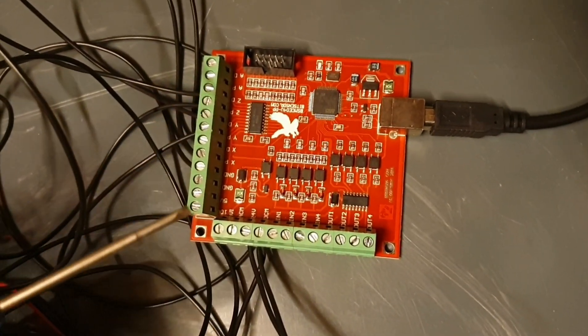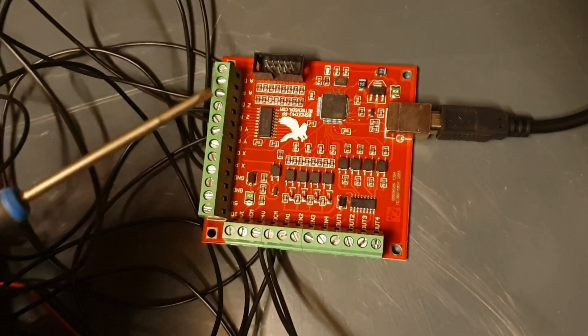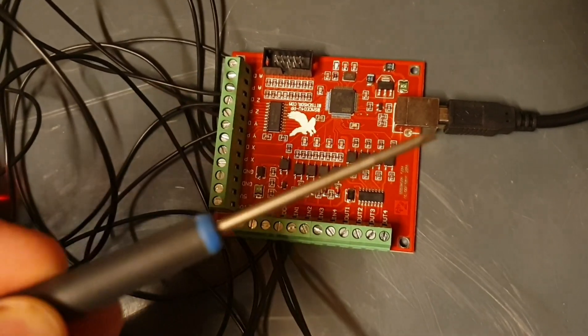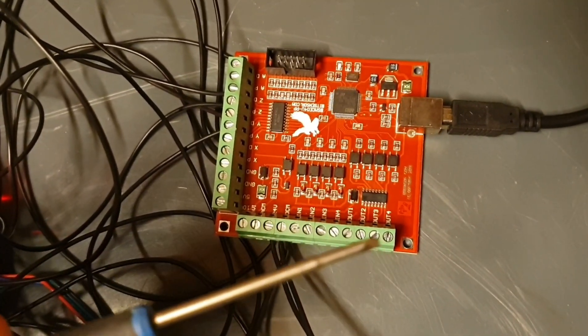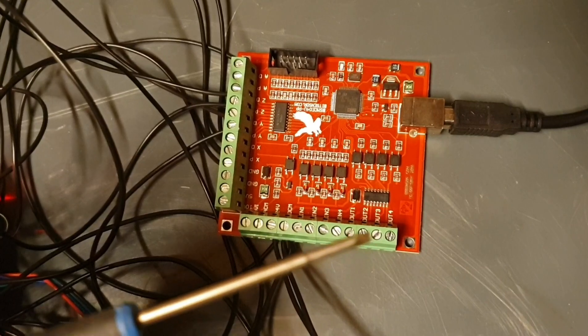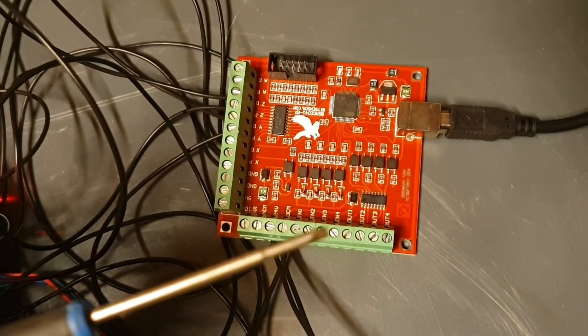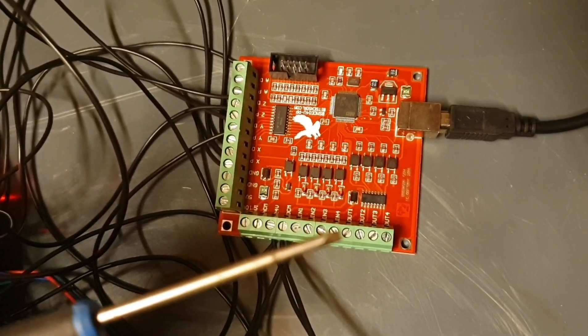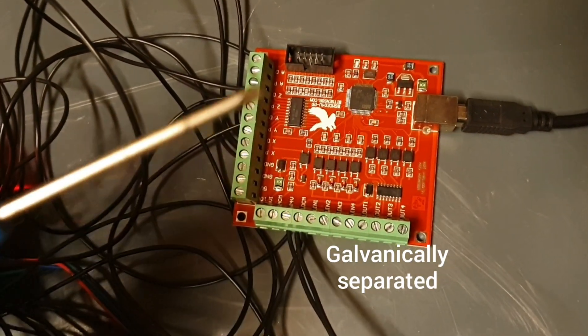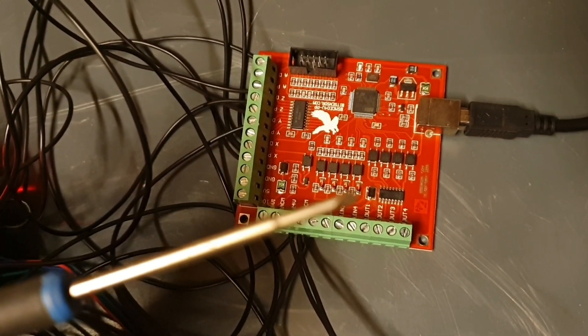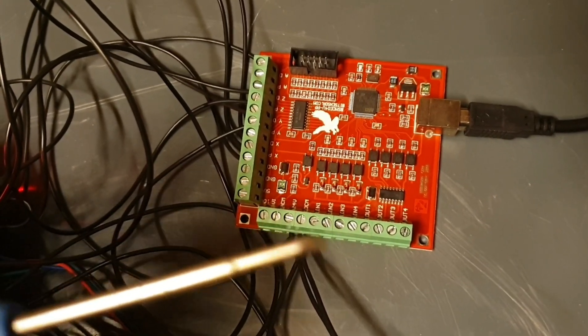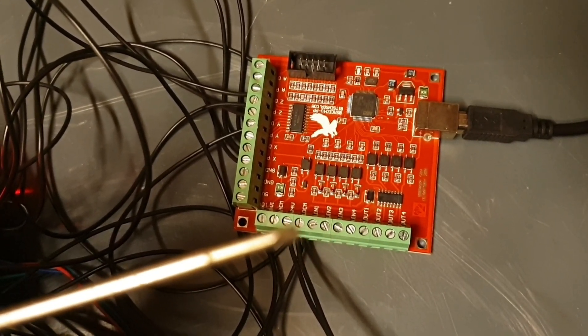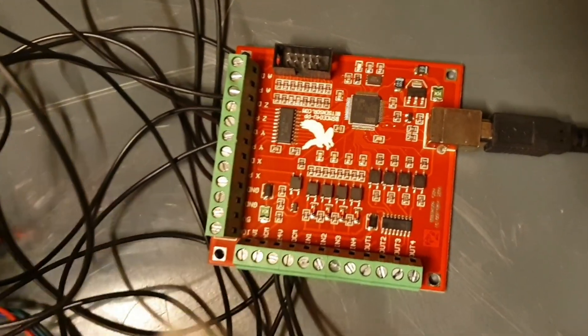This side is powered by my computer via the USB. This side is electronically not connected to this electronics. So it's optocoupler in between. Which means that you have to power this side with 24 volts.